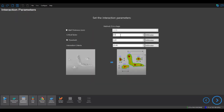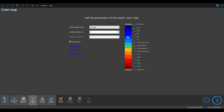Here I'll simply change the critical factor value to 1.5 and leave the rest as is. The color map is fully customizable — in this case I'll just reset the default colors, but you could choose to go to a continuous color map if need be.